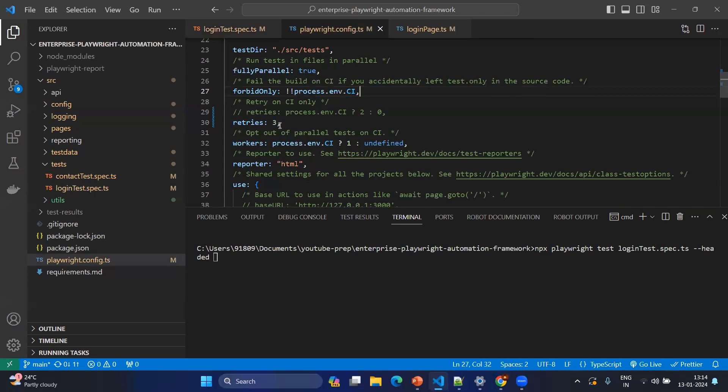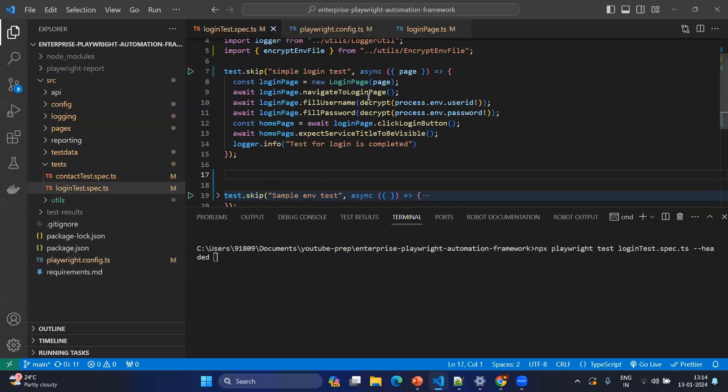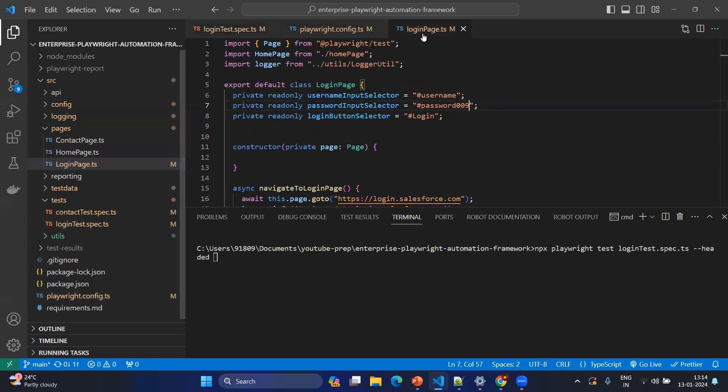For example, let's imagine you have the test case. Go to the login test and it will be the simple login test. However, I purposefully made the problem in the password field. I have changed the locator. Basically it will try to find that but it could not because it is the wrong locator.